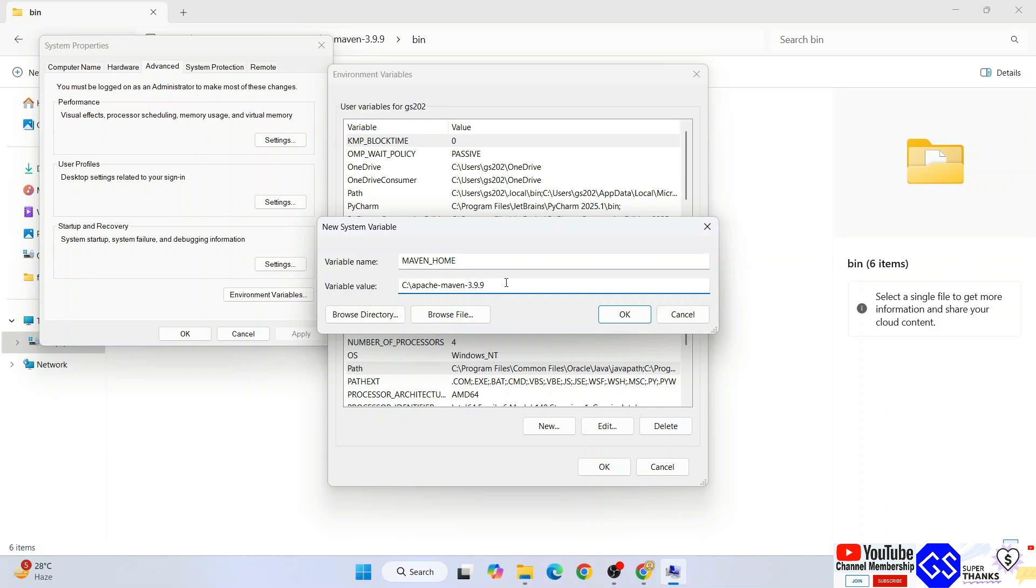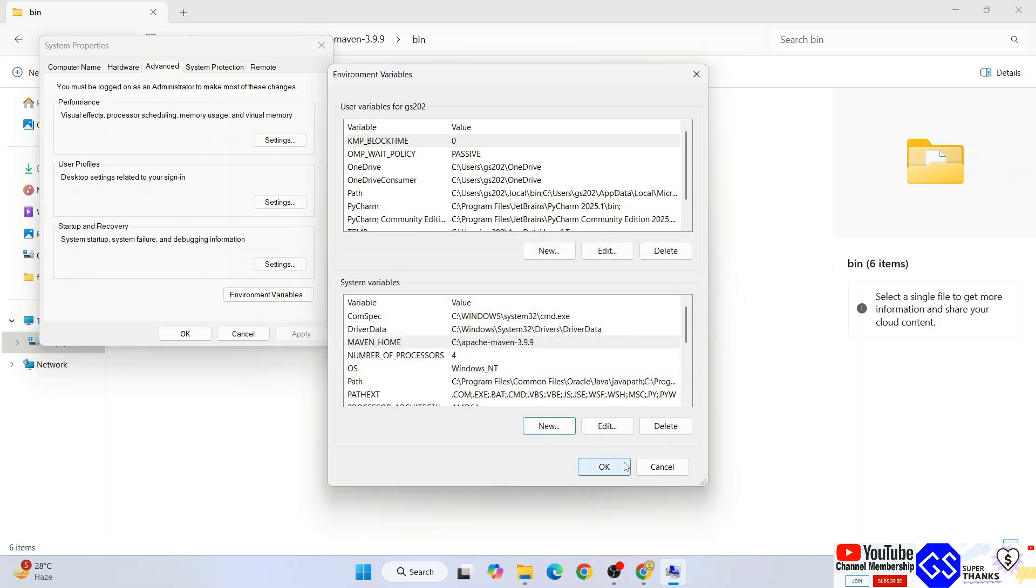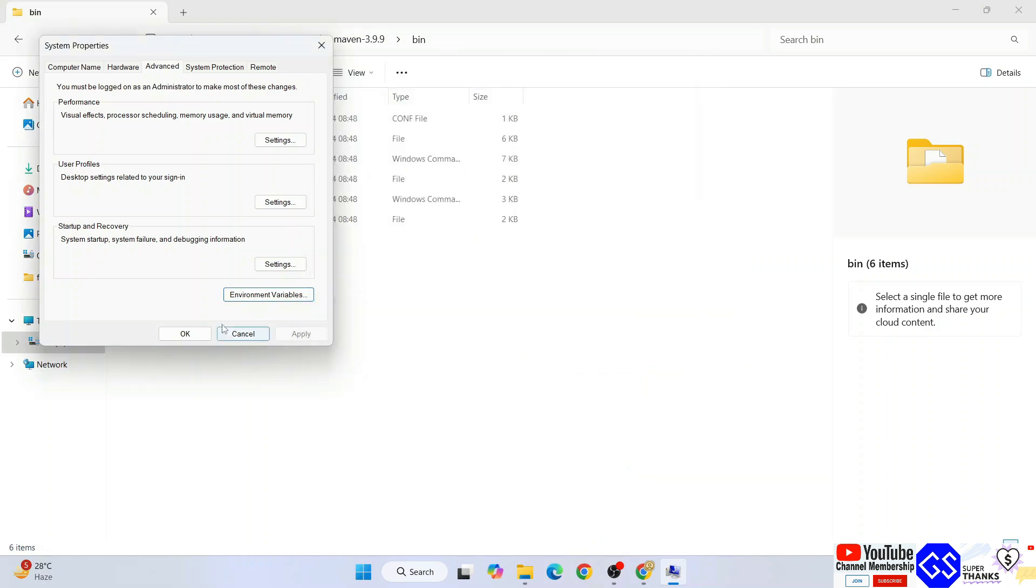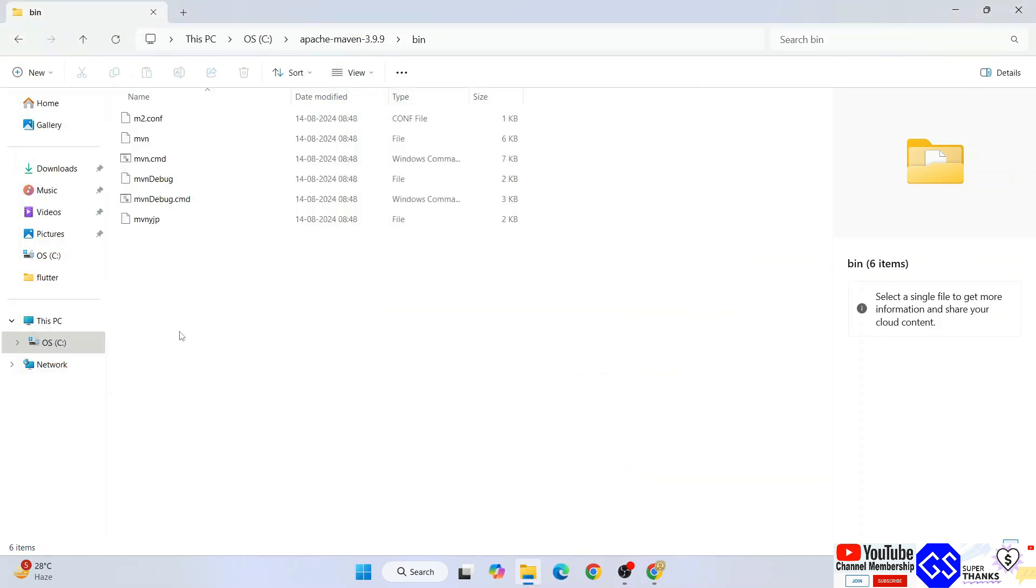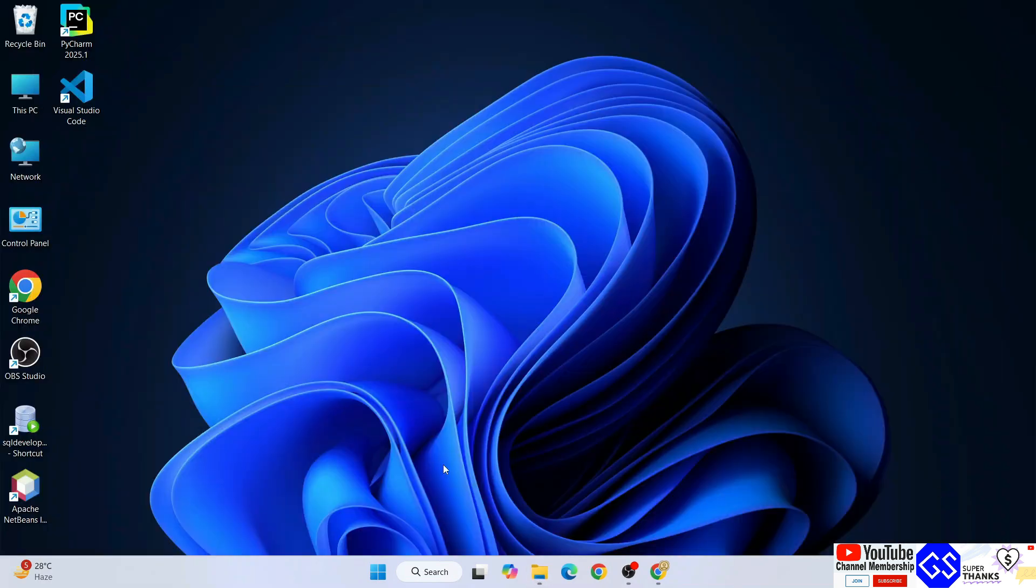3.9.9 is the version that I'm installing at the time of making this video. You will be seeing a different version, but whatever steps I'm showing will be the same, so nothing to worry. Just set your Maven home and click on ok, then again ok, and then again ok.